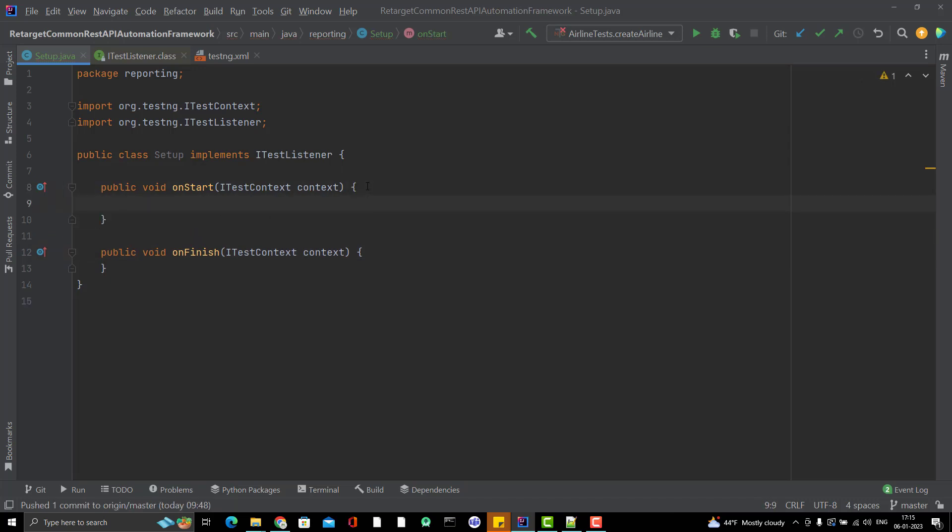OnStart, what I want to do? I want to generate my ExtentReport. For ExtentReport, we need to have some file name. We need to ensure where my file name is. You cannot give like a test automation report because when you are re-running the test cases, it will be overwritten. So it is always good practice to attach the timestamp to your report name.